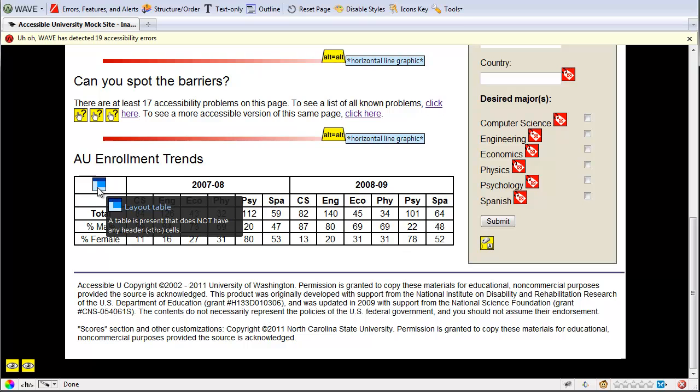And here it'll show you, it's saying I'm using this as a layout table because it doesn't detect any headers or anything in here. So this is really giving me some information to say, well, I know I'm not using this as a layout table, so now I know I need to go back and correct that.